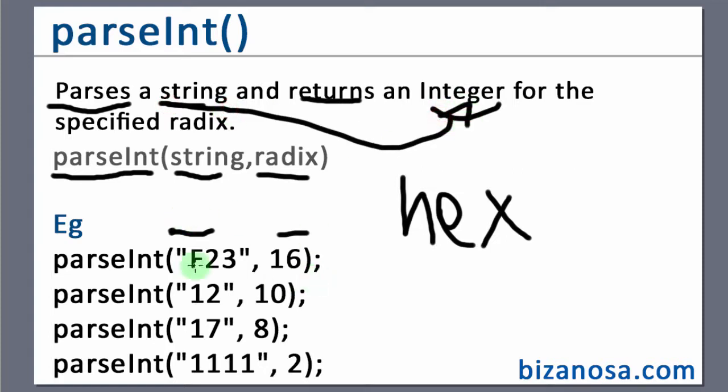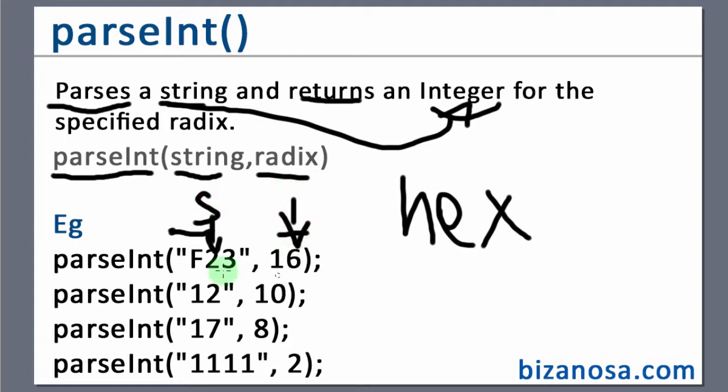So we've said that in the parseInt, the first thing that you have here is a string and then you specify the radix. You can see this will be converted to a hexadecimal number.